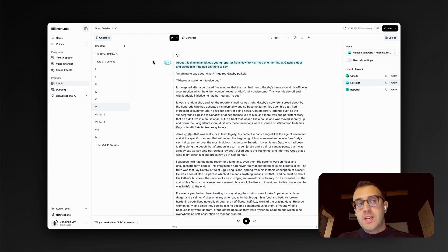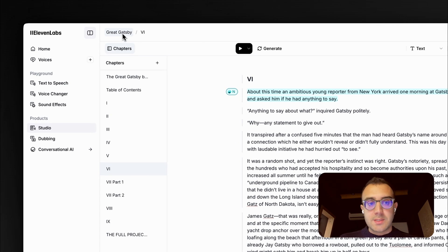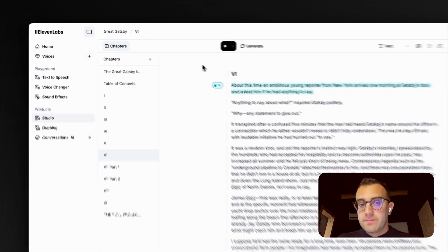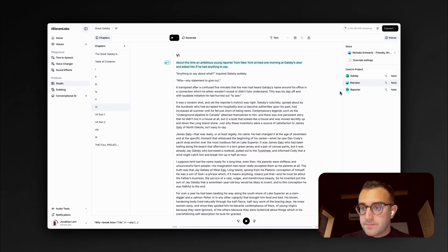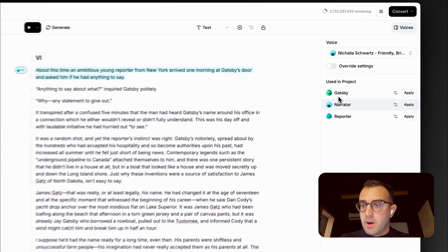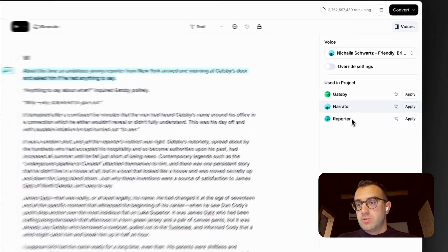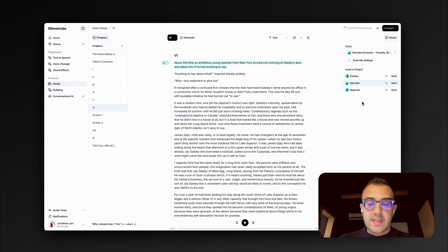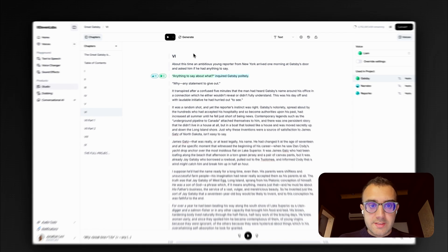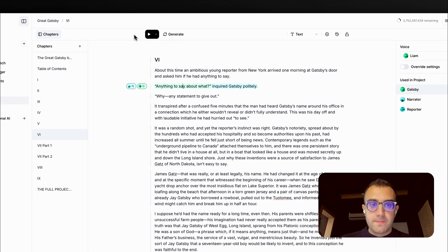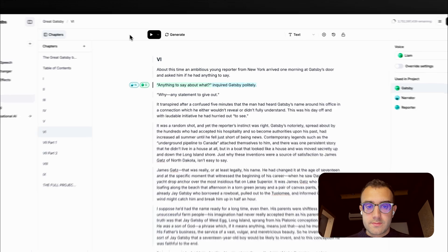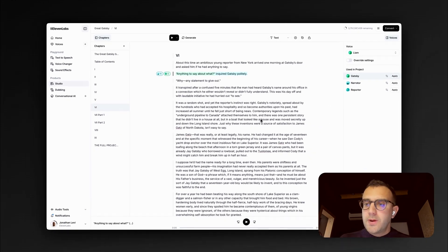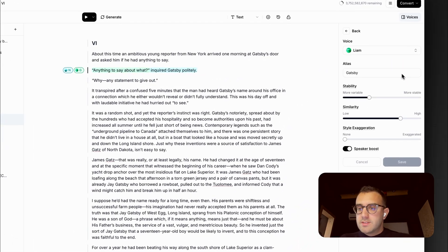We've packed it with new features, and I get to demo a few of my favorites right now. So let's say that I created a new audiobook by importing The Great Gatsby as an EPUB. And as I can see, the AI came up with a few voices that it assigned to existing characters in the book. So let's listen to what it sounds like. Anything to say about what? Inquired Gatsby politely. Okay, that's pretty good, but I can also change those voices.